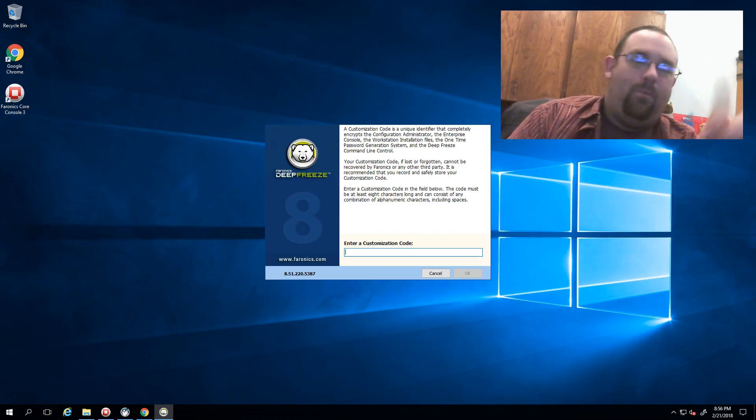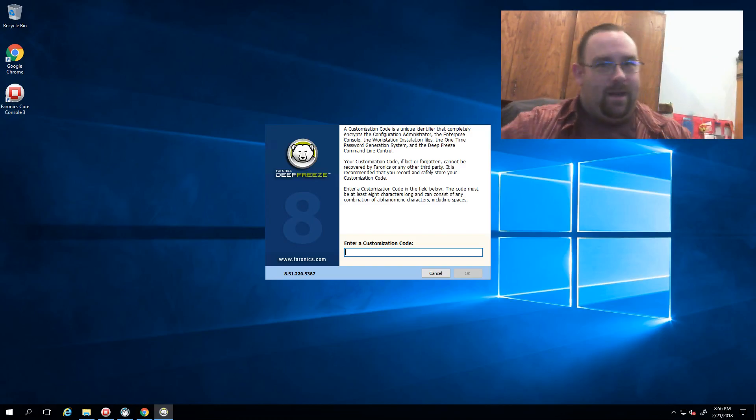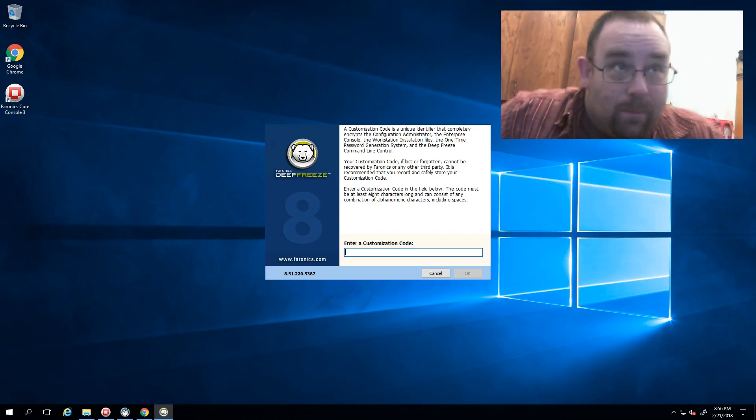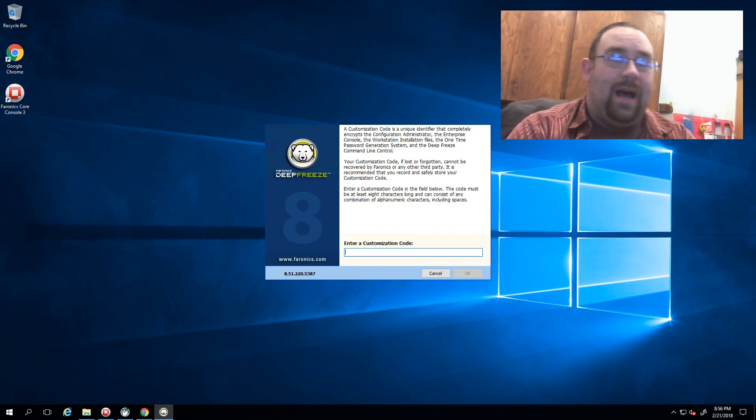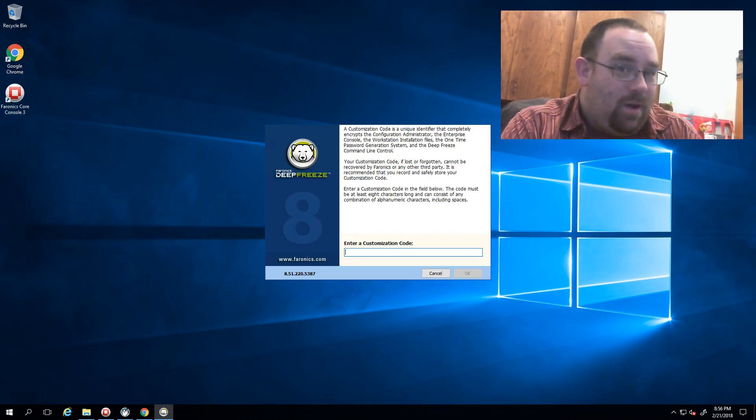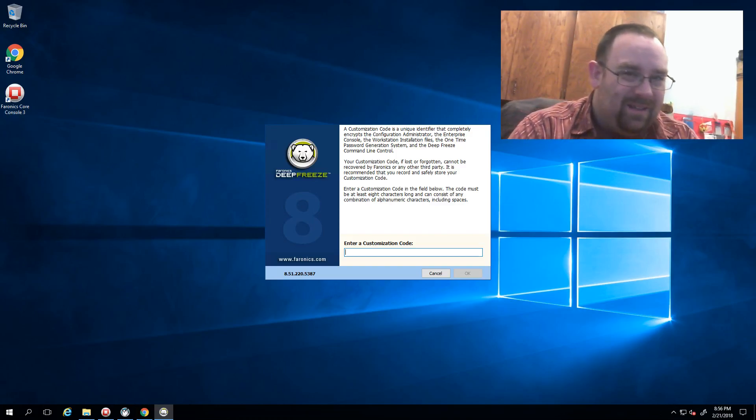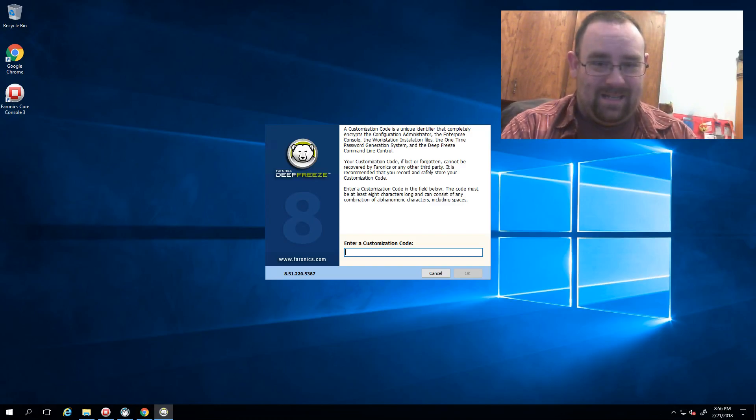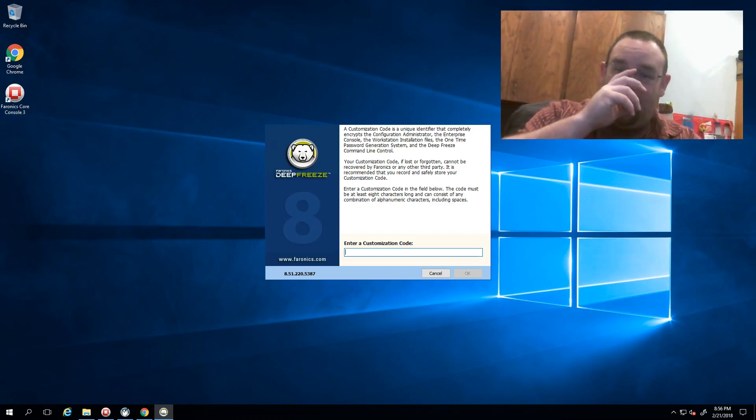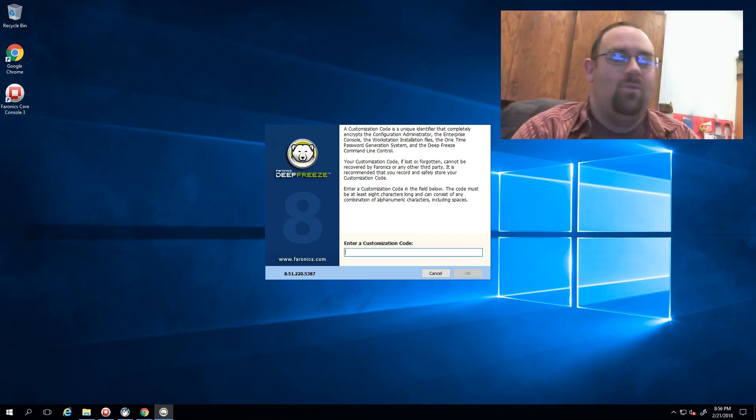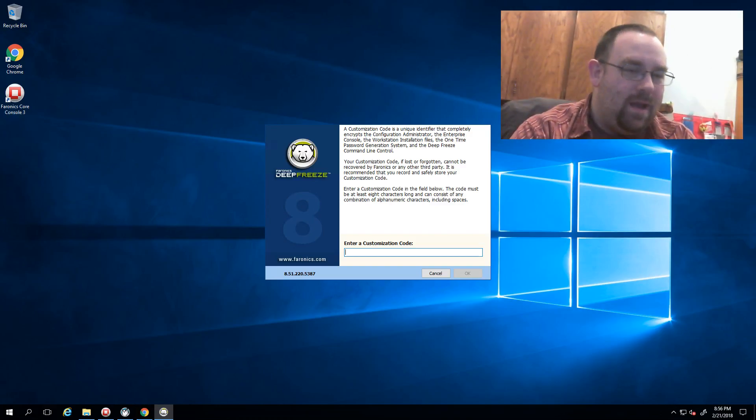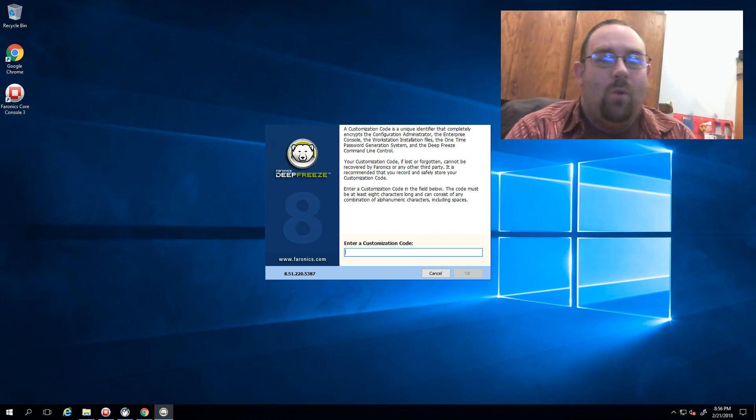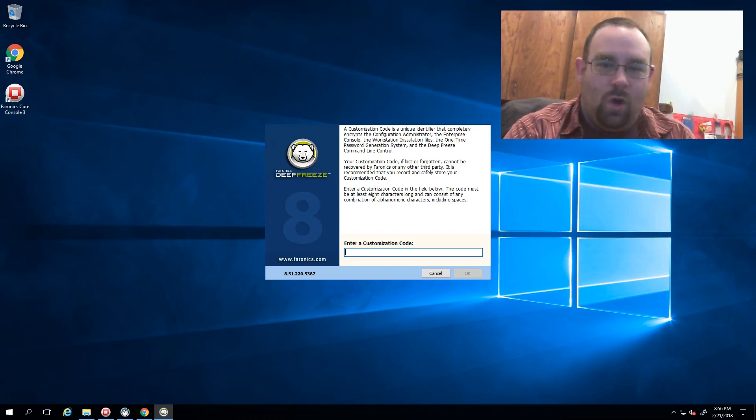At that point we usually get a panicked phone call from someone saying, 'I've lost this code, how can you help me?' And the unfortunate news is we really can't. These codes are rigged up in a way so that once it's entered in, we have no way to recover it or know what the original code actually was.